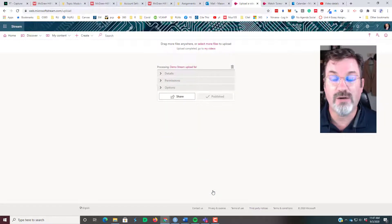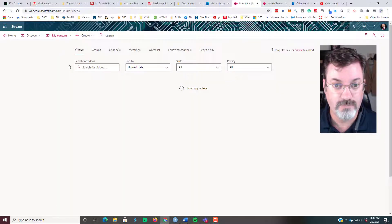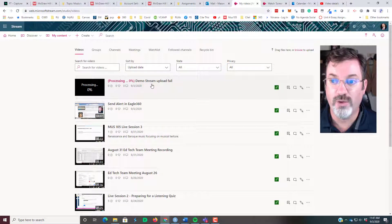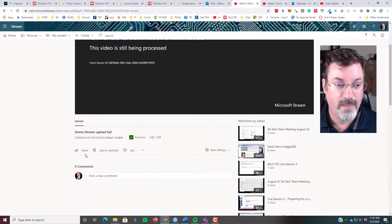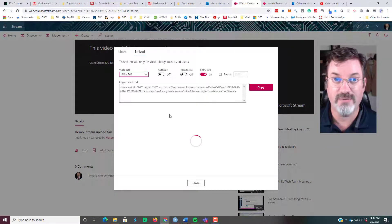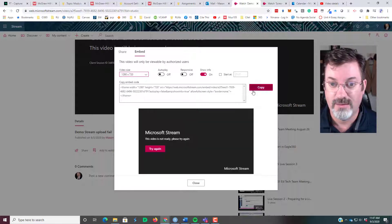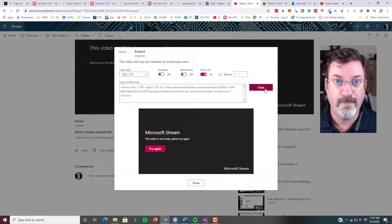From here it's just like before — that movie is now available in your content. This one here is still processing, but you could click on it, click the Share button, and either share the link to it or embed it in a page in Canvas. If I was going to embed it, I'd choose the size and copy this embed code.